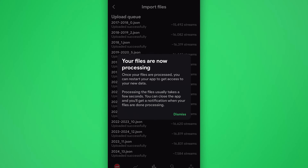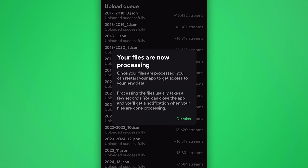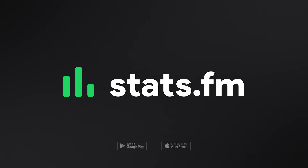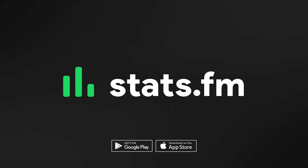With your files uploaded, give Stats.fm a bit of time to process your files. And that's it. Congratulations — your Spotify streaming history is now in Stats.fm, which will continuously update with your latest listens. Now get out of here. Go listen to some music.